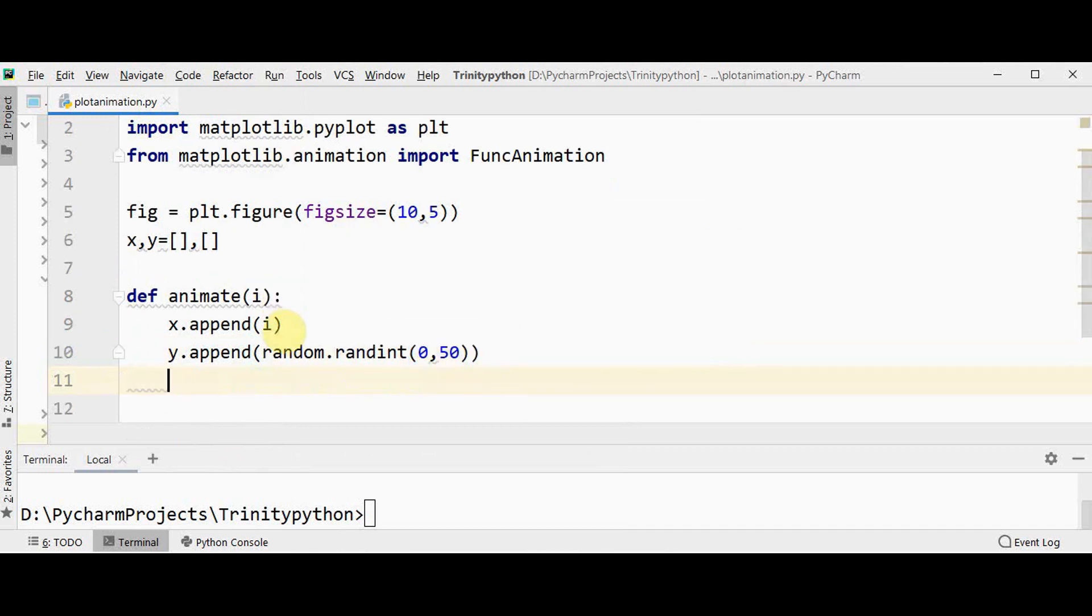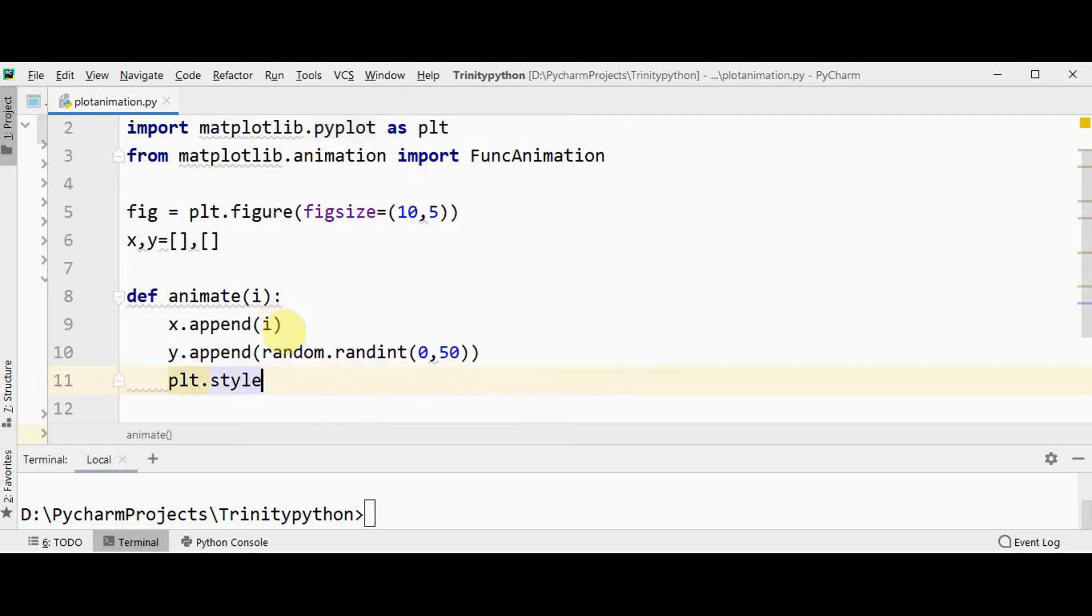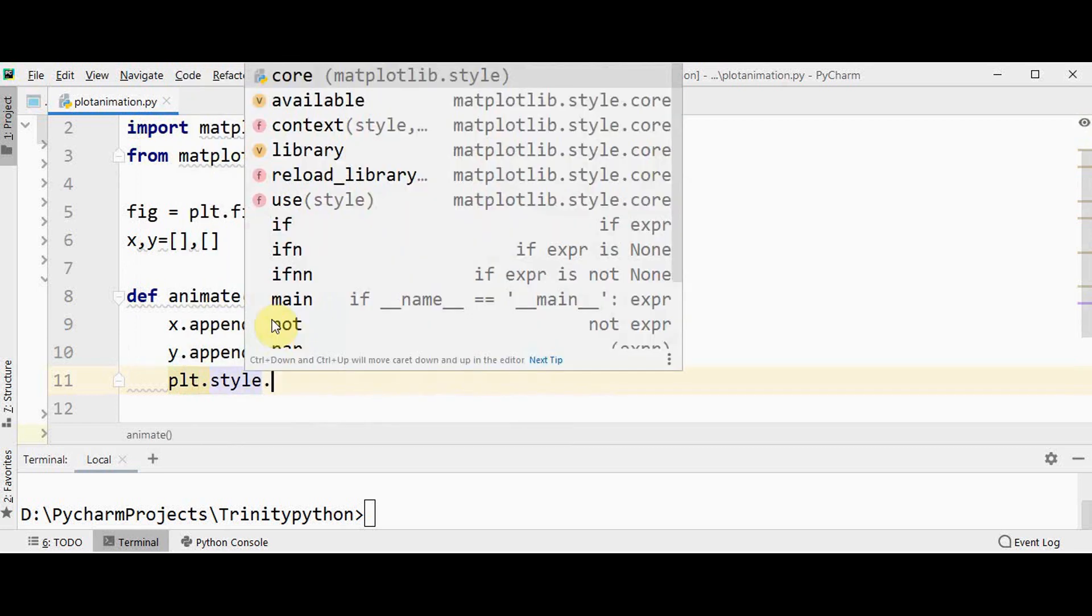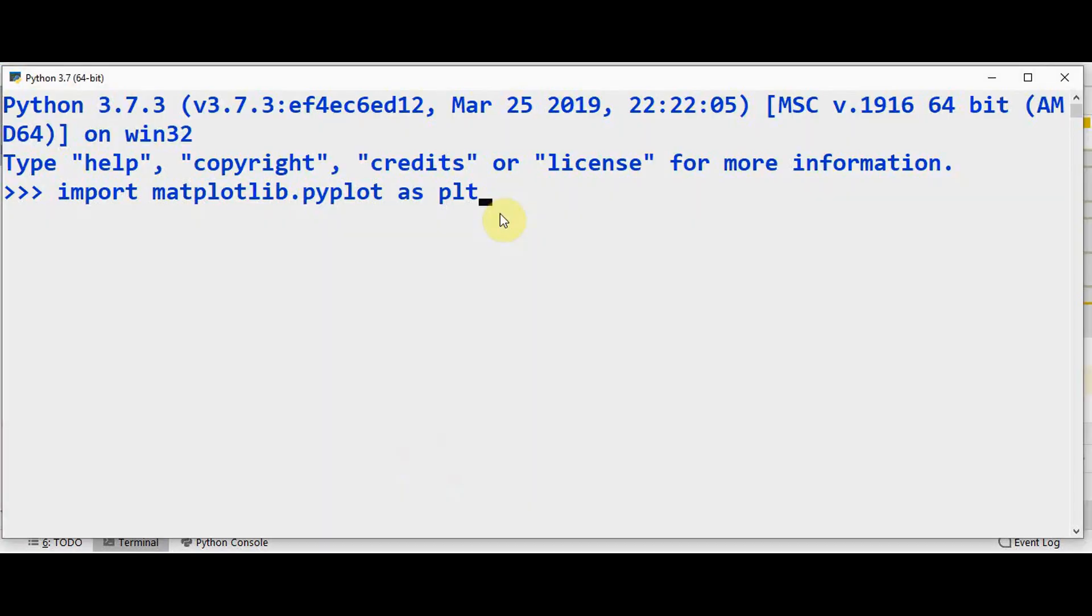In matplotlib many built-in styles are available in style package. You can make use of any one of those styles by using plt.style.use. In order to know the built-in styles you can use plt.style.available.